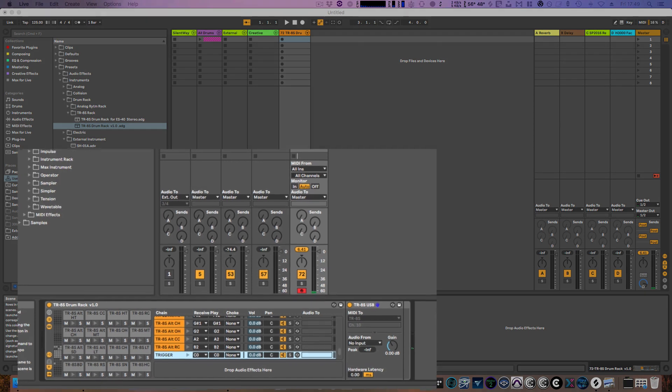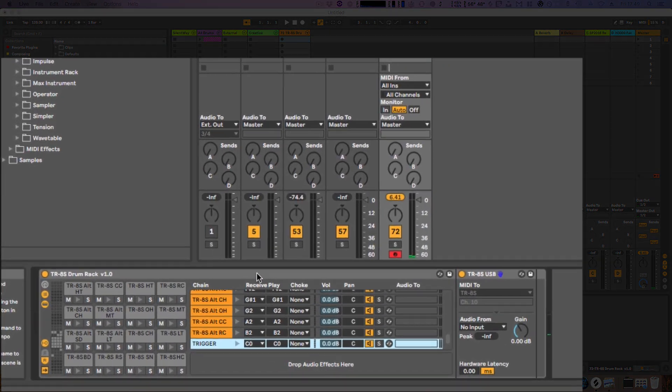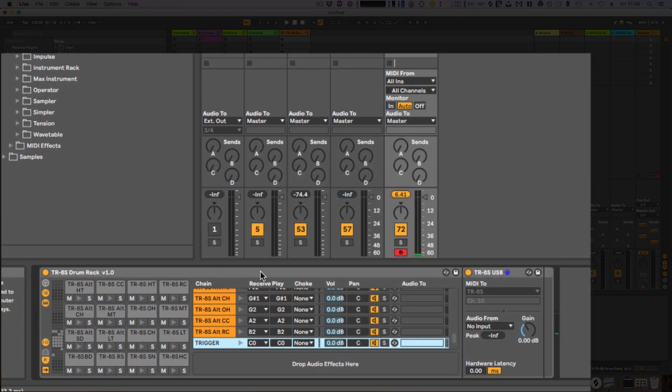Just to give you a quick overview, this drum rack file is downloadable with the video—I'll post the link to it. It'll be available in the file section of the Facebook group.